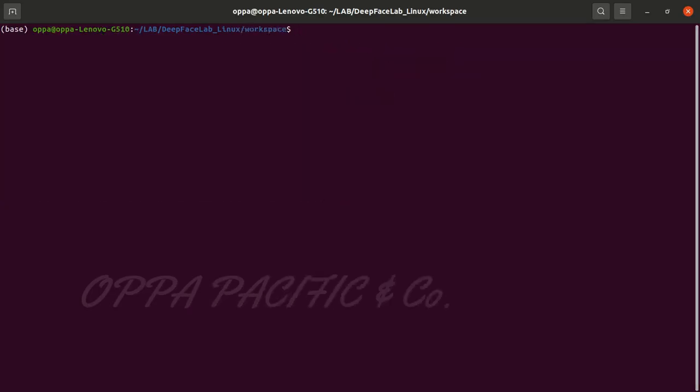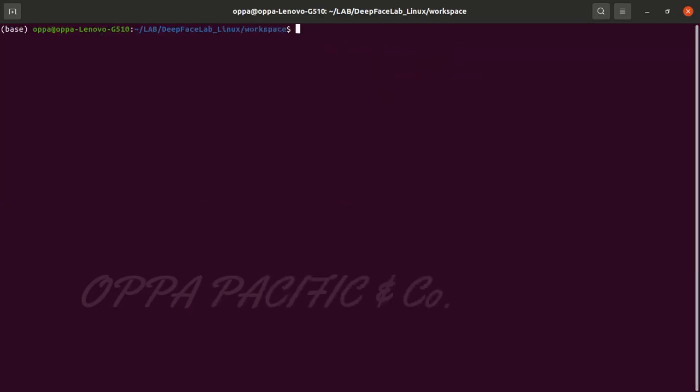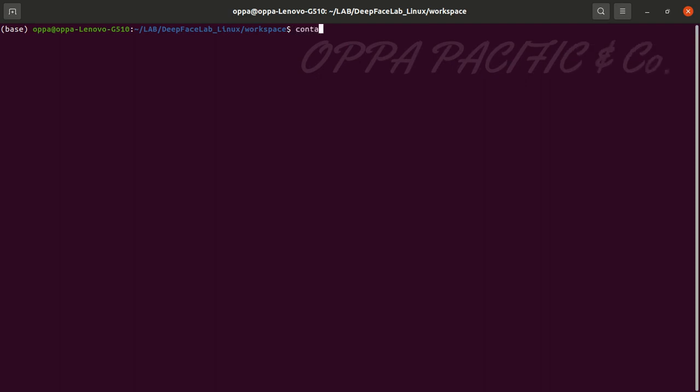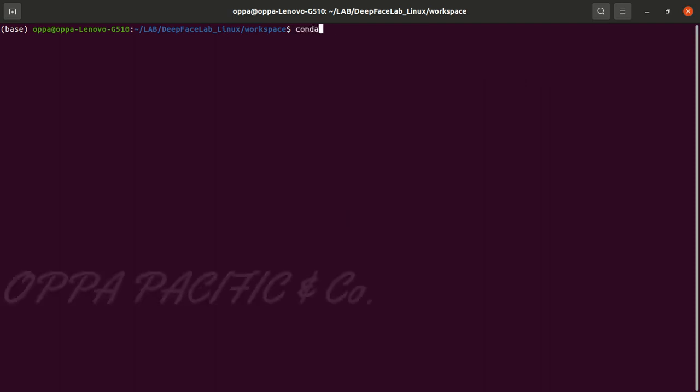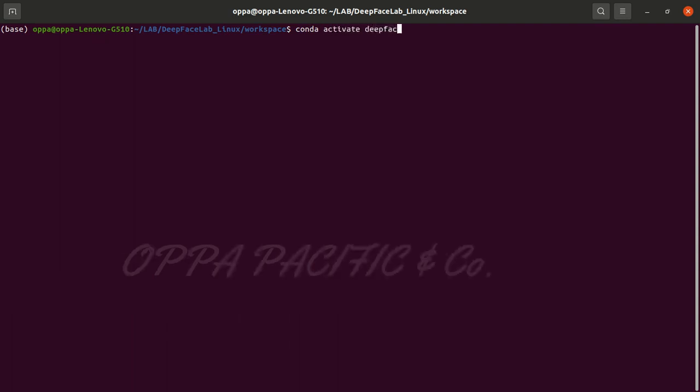Now let's activate anaconda environment we have created for DeepFaceLab. Basically it's the shell environment that contains all the packages we need to run the lab. Please watch part one link in the description for setting up anaconda environment for DeepFaceLab.